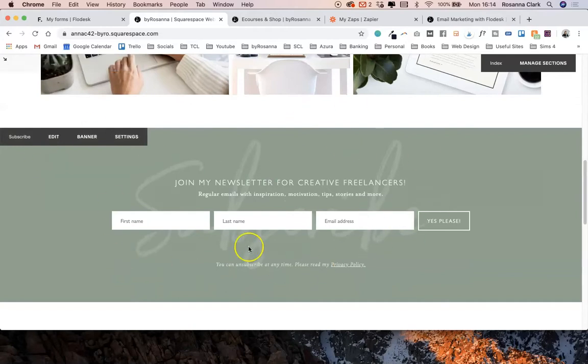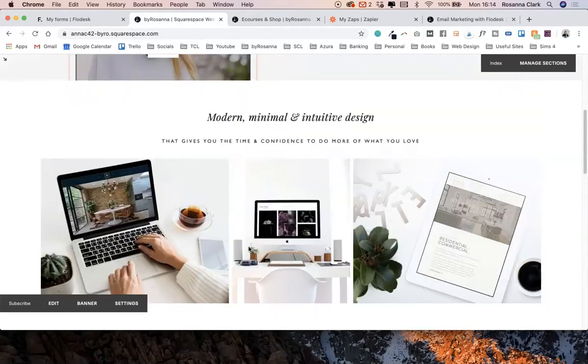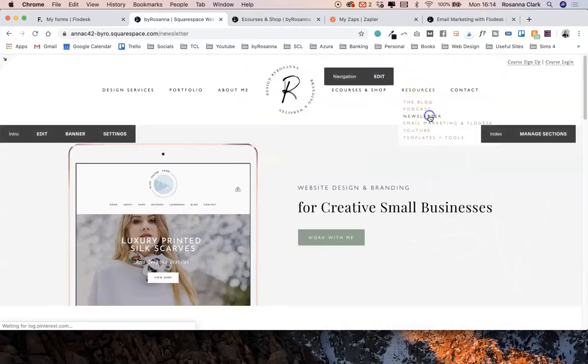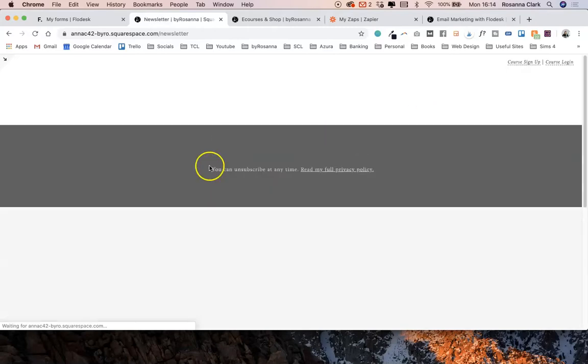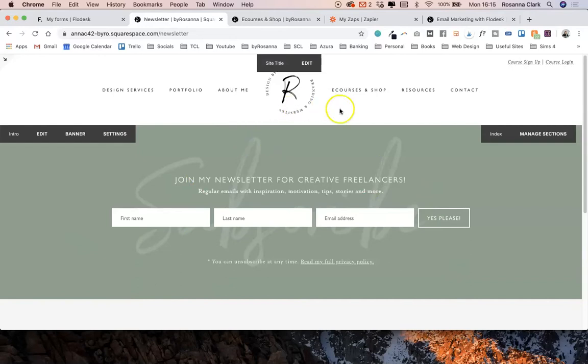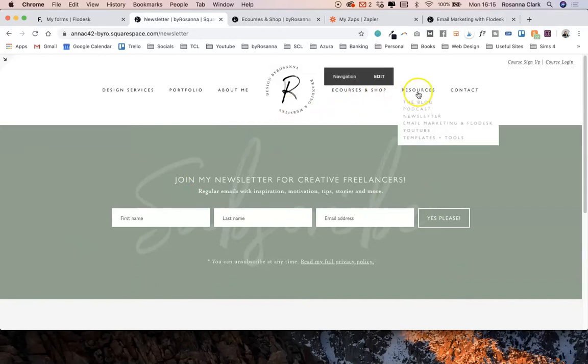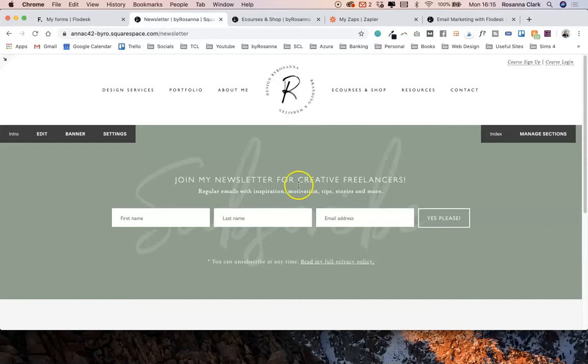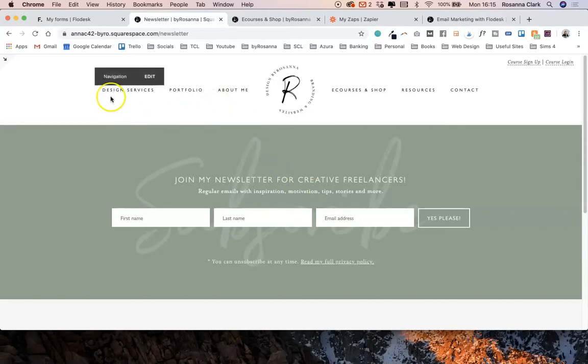I've got one here on my home page, I've also got a separate page dedicated to my sign-up form. You could make it much more elaborate than that. I also add my newsletter sign-up forms to the bottom of my blog posts. There really are infinite possibilities for where you can add your sign-up forms.